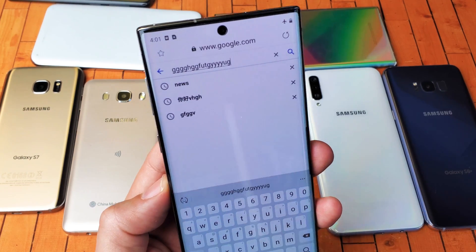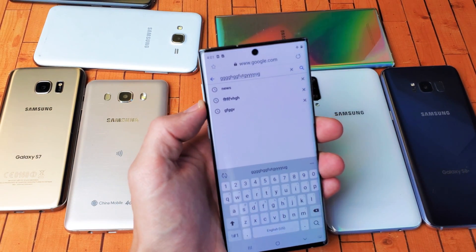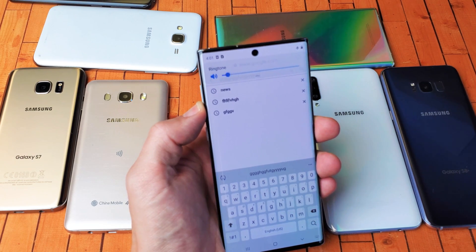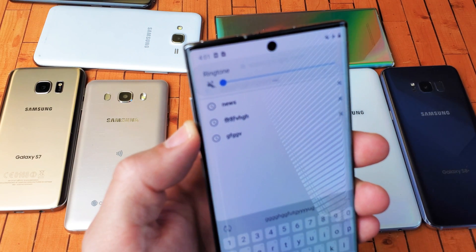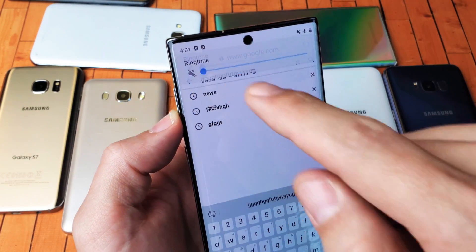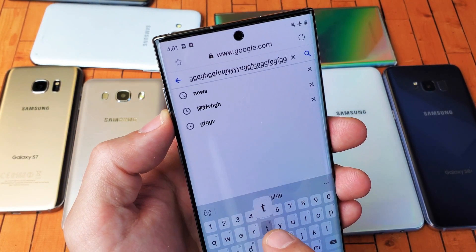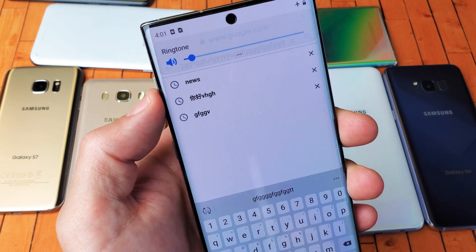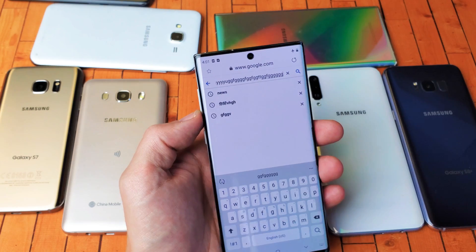The first way to mute this is to use your volume rockers — press the down button and turn the ringtone all the way down to mute. You can see it's muted right there. Now there's absolutely no sound. If you turn the sound back on, you hear the sound again.